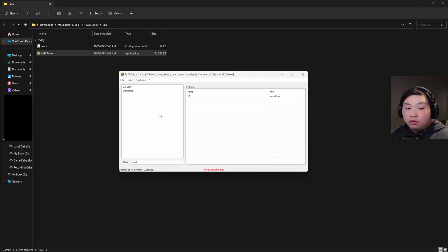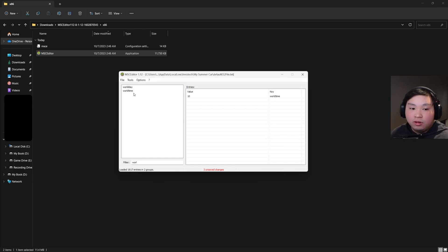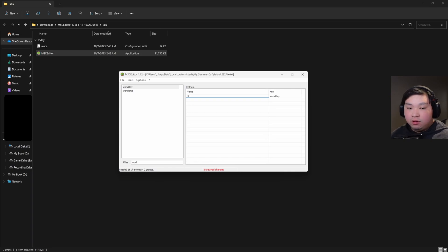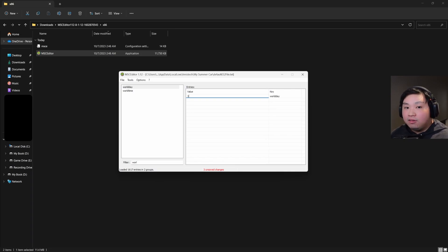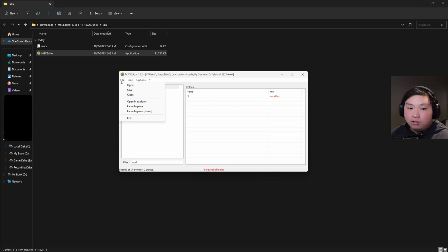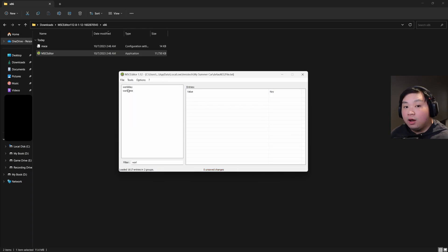For a quick demonstration, I'm going to change the World Time to show you it actually works. I'll click World Day and change it from Monday — which is 1 — to Wednesday, which is 3. Sunday ends at 7. Just type in the number you want and press Enter. Once it turns red like that, go up to Files and click Save.